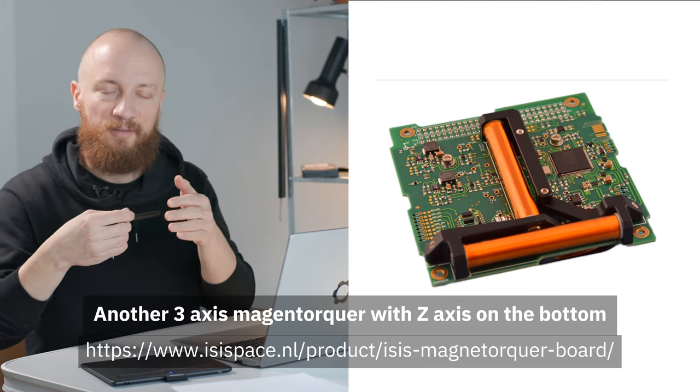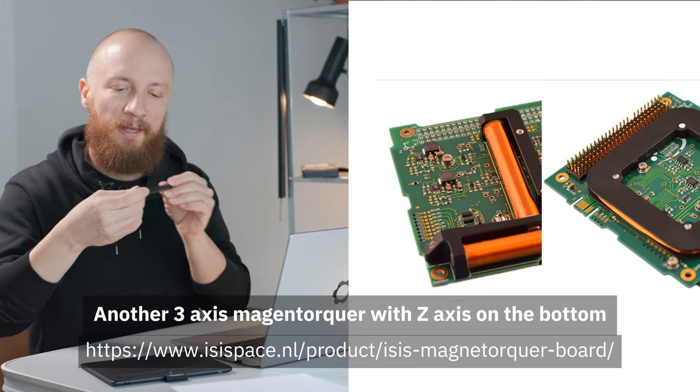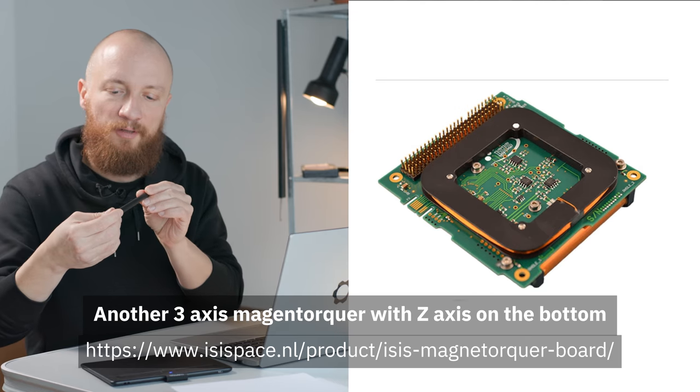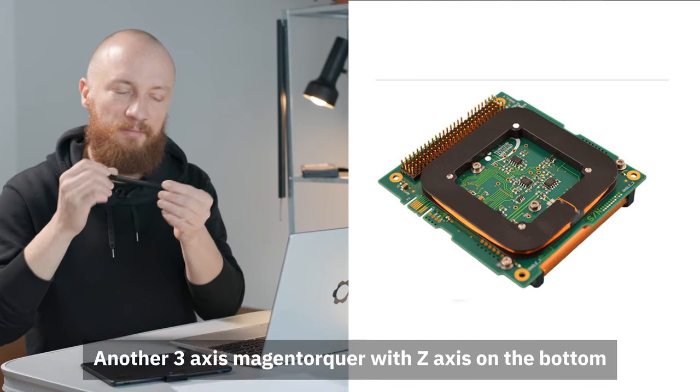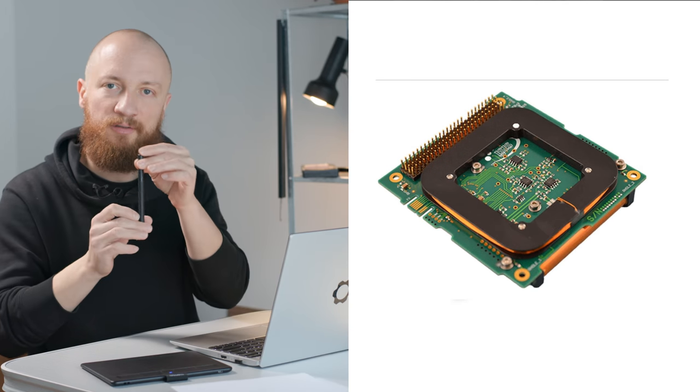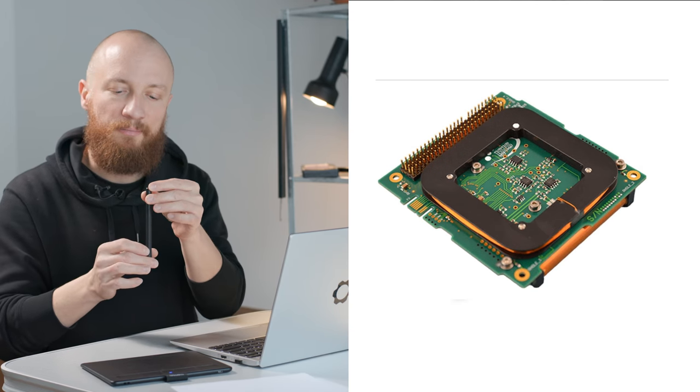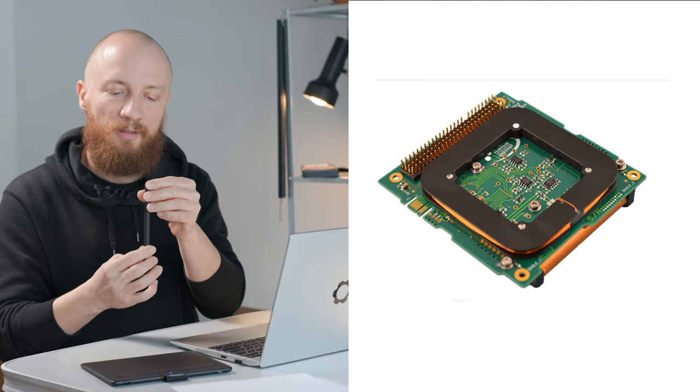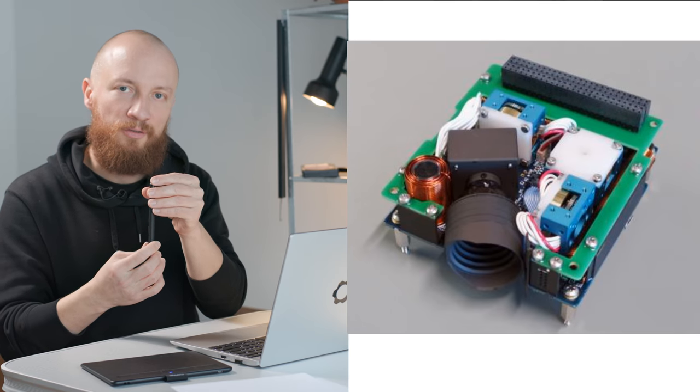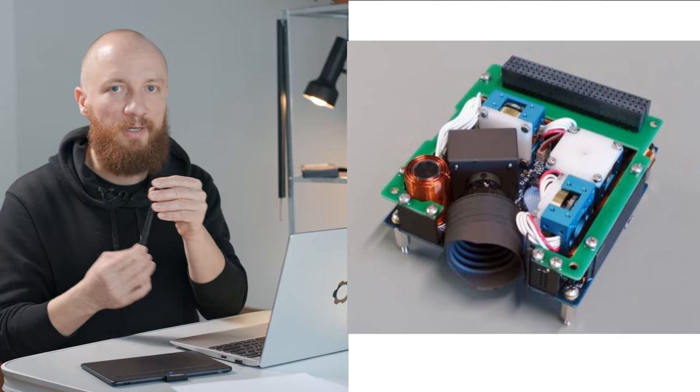will generate a magnetic field which then kind of pushes against the Earth's magnetic field and this imparts a momentum on the CubeSat. So if you have three of these coils you have a rotational control in three axes.